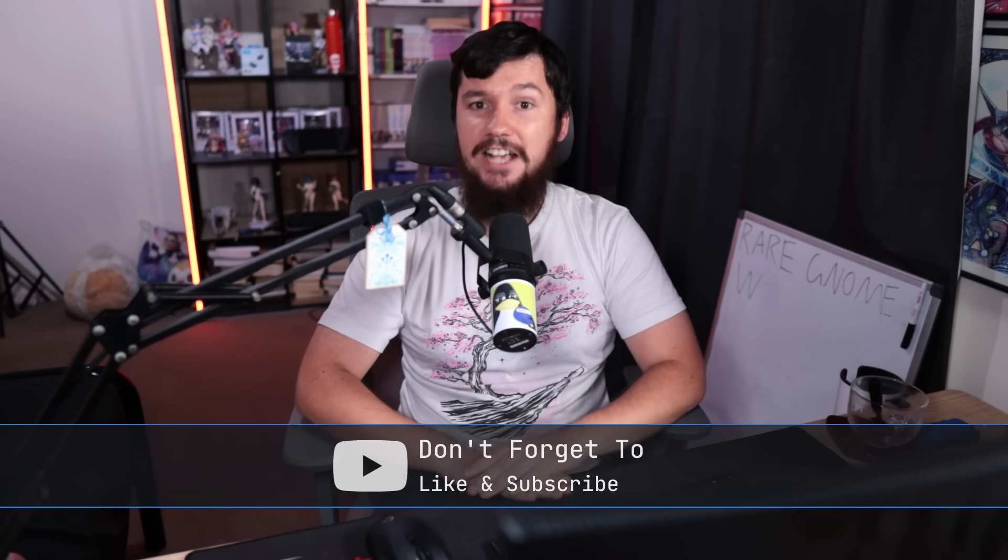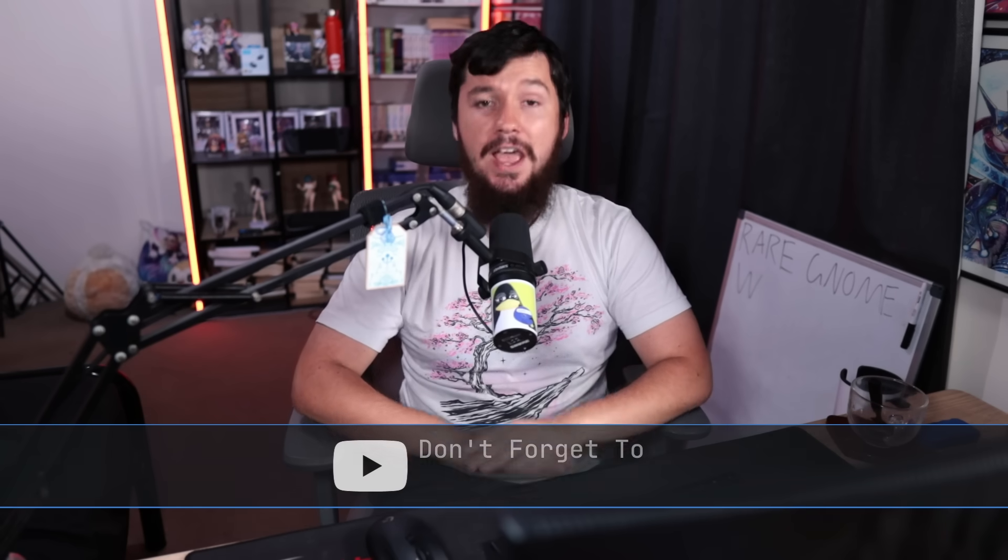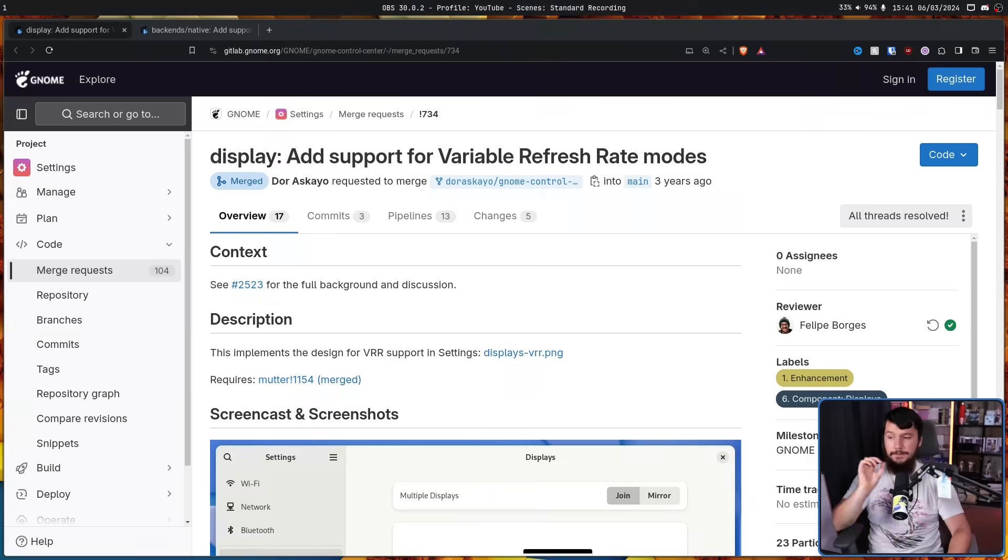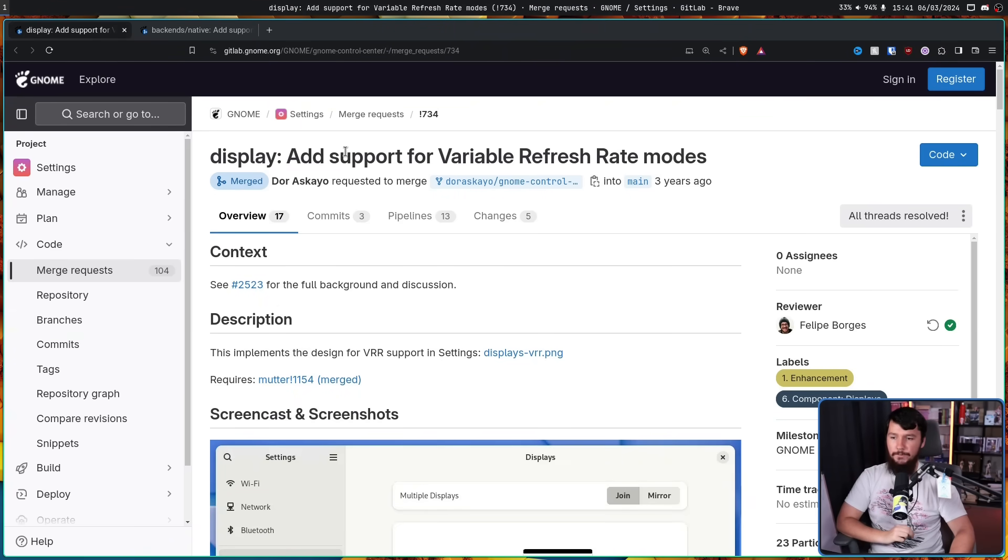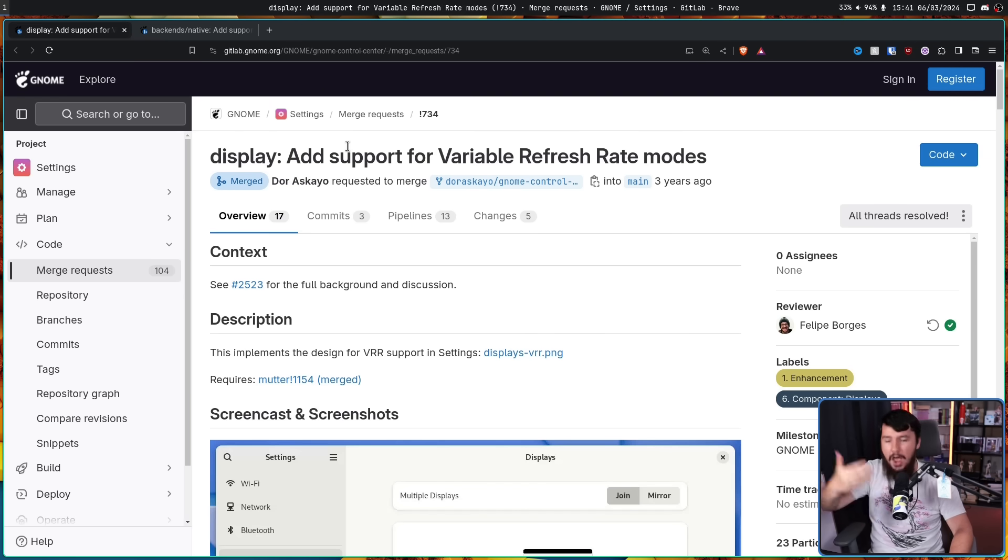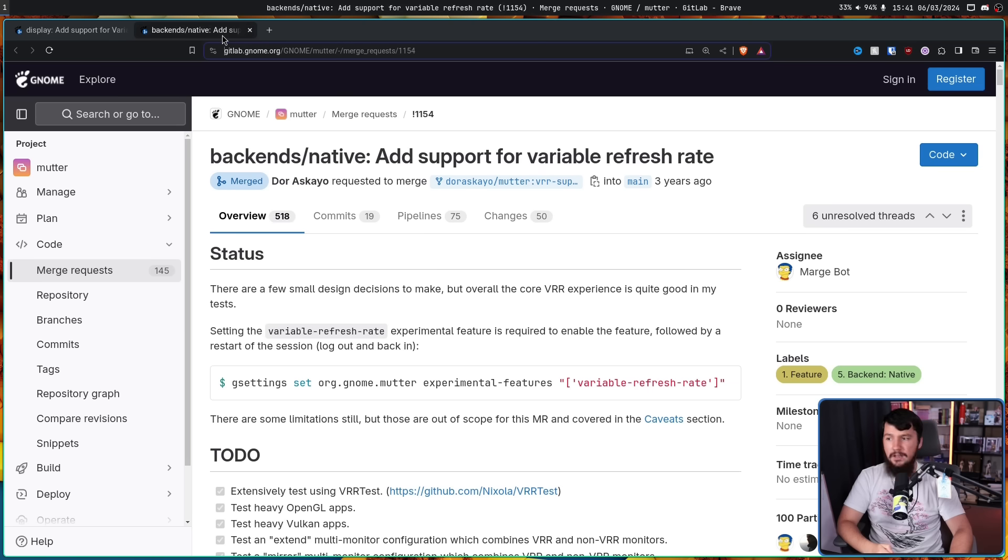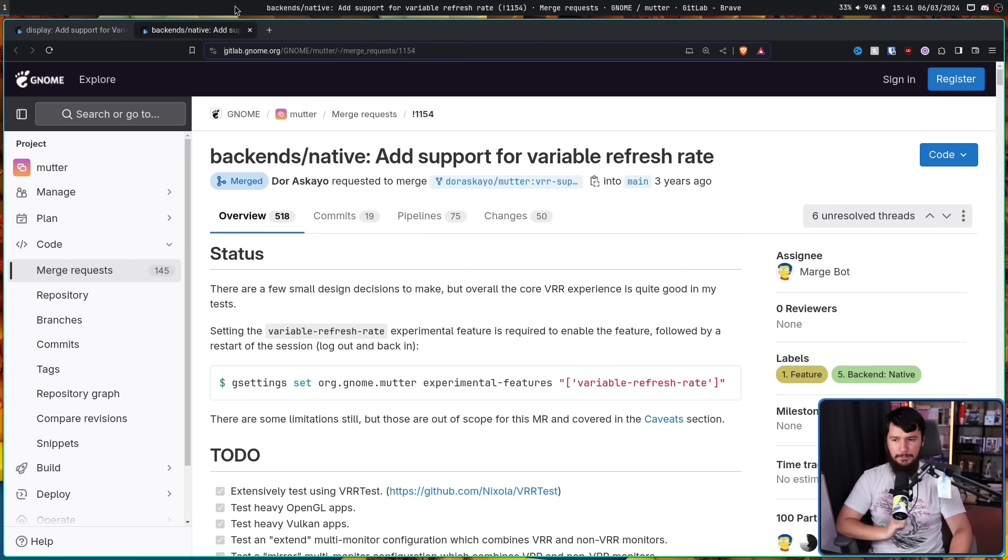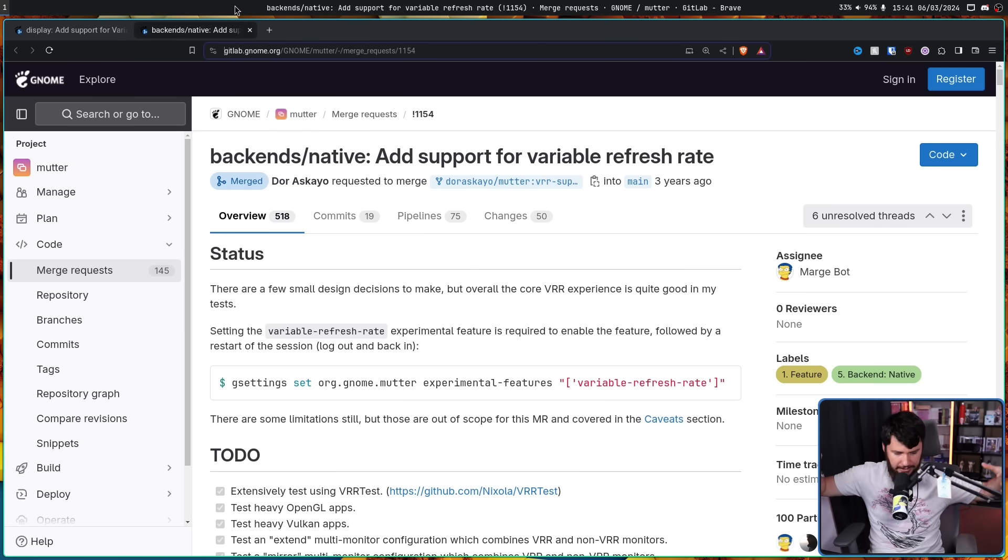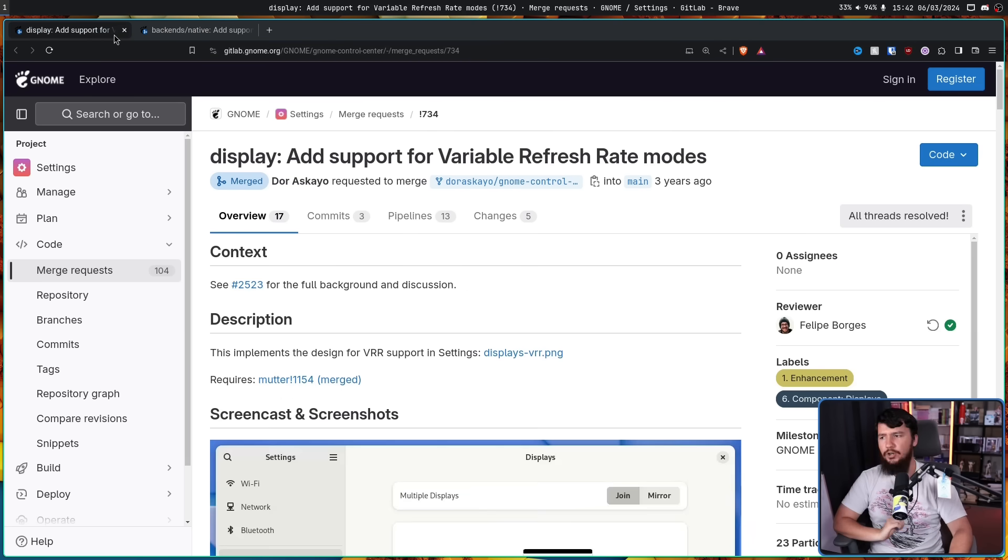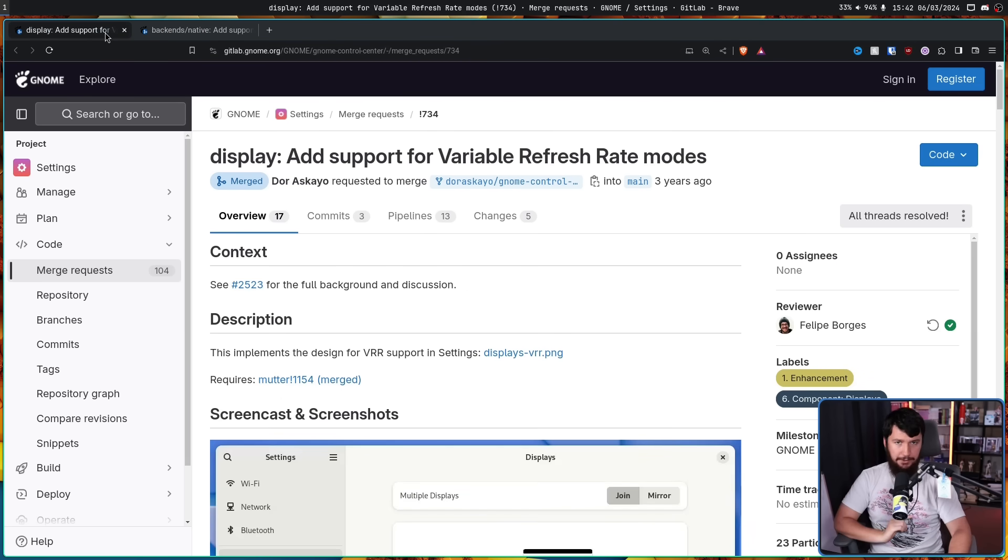Variable refresh rate has been merged and is almost certainly going to ship. This feature is broken down into two major merge requests, both of which being made by the same person. The first being display, add support for variable refresh rate modes. This is the UI change to actually enable variable refresh rate. The other one being backends native, add support for variable refresh rate. This is the thing that actually adds in the variable refresh rate support.